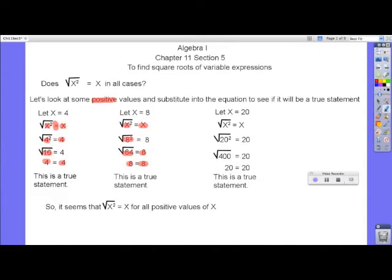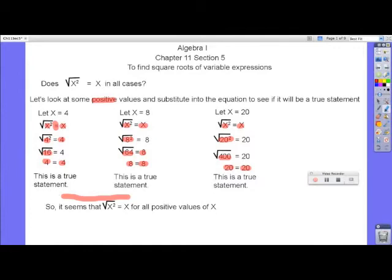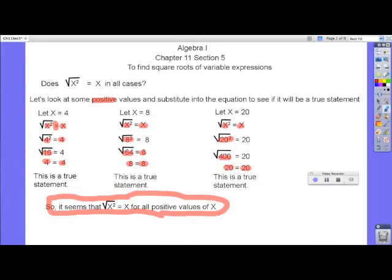Let's try one more value — we're going to let x equal 20. Substitute 20 on the left side and 20 on the right side. 20 squared is 400, the square root of 400 is 20, and the right-hand side is 20. The statement is 20 equals 20 — a true statement. So it would seem that the square root of x squared equals x for all positive values of x.